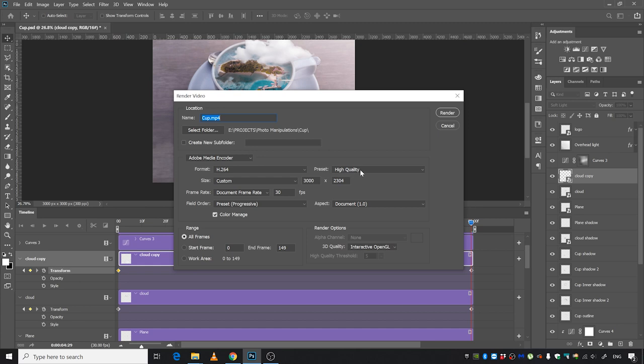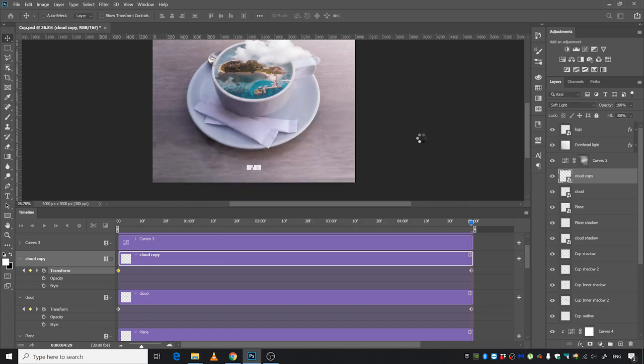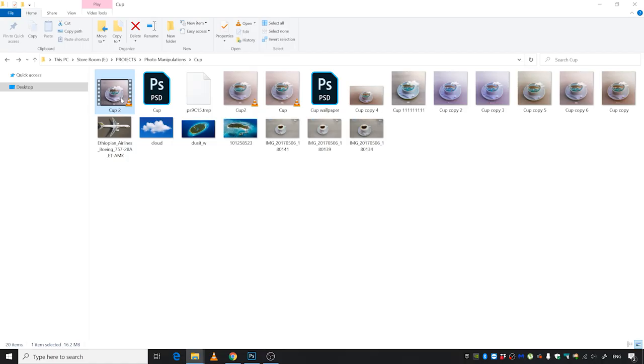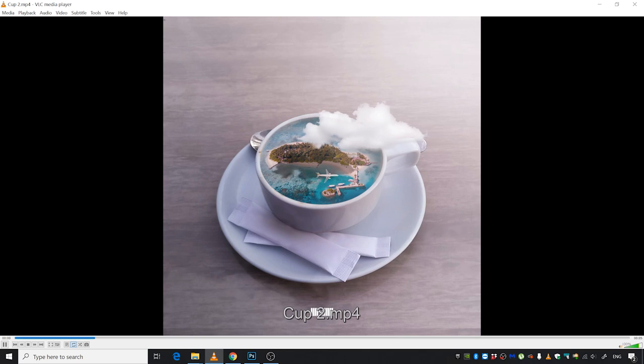Make sure the preset is High Quality and everything else seems to be okay. Just go ahead and click Render. This is going to take a while. When the render is done, you can look at the file from here and watch it.